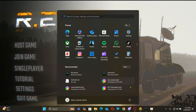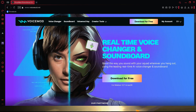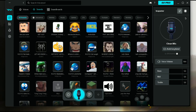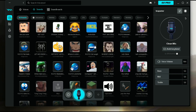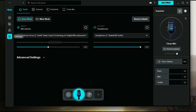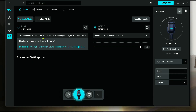First go to this website and then download and install this voice mod. When you install the app you can see this interface. Now go to settings and then click on input device, and here select your microphone.